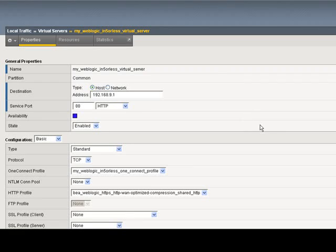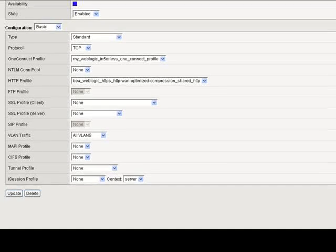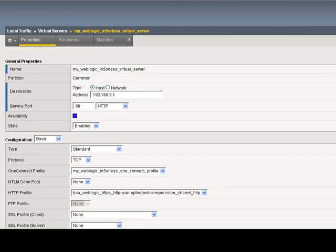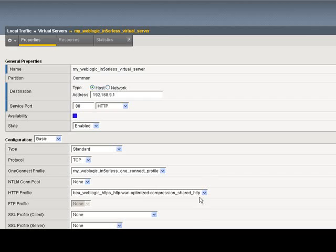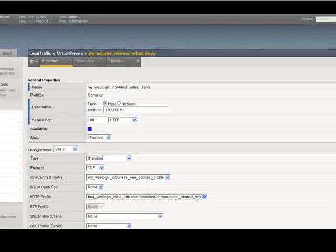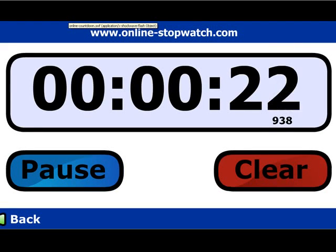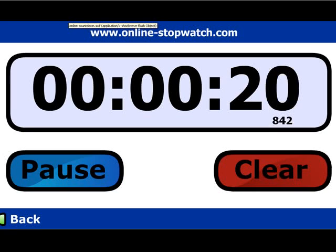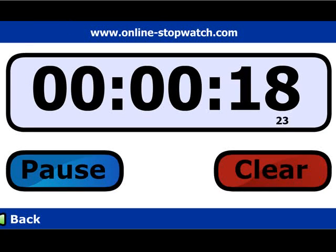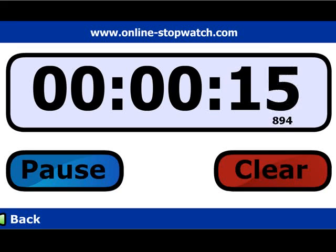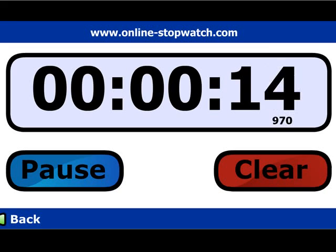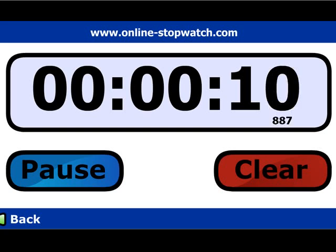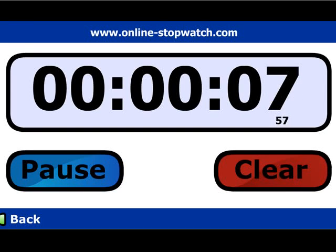You can see the virtual server has been created for me along with all the additional settings. That's it. It's as simple as that. Certainly you can drop down and make a change here, but you are ready to go. And there you go. The new application-ready solution templates in BIG-IP version 10 in five minutes or less. This is Peter Silva for F5 On Demand.